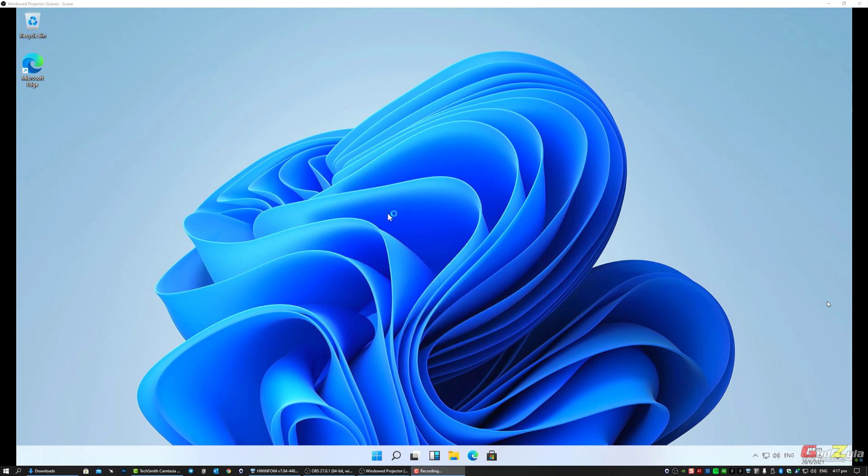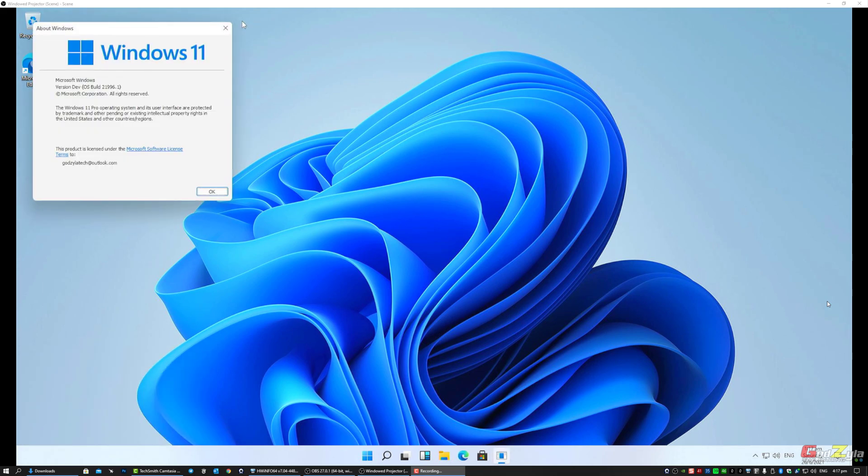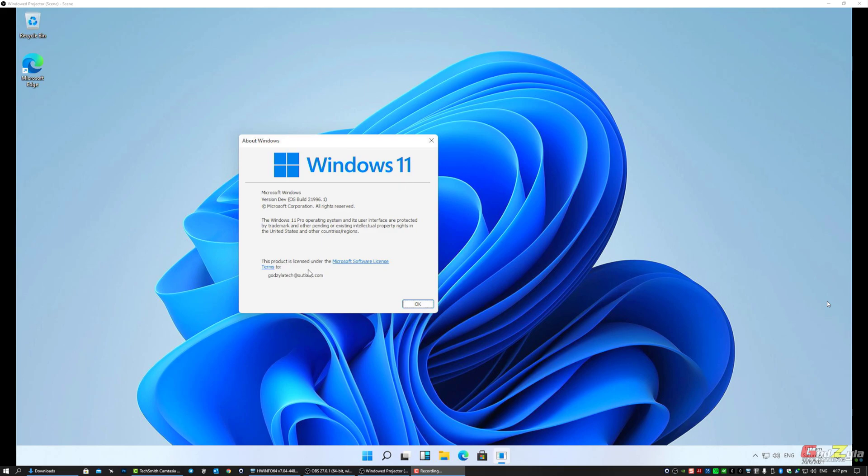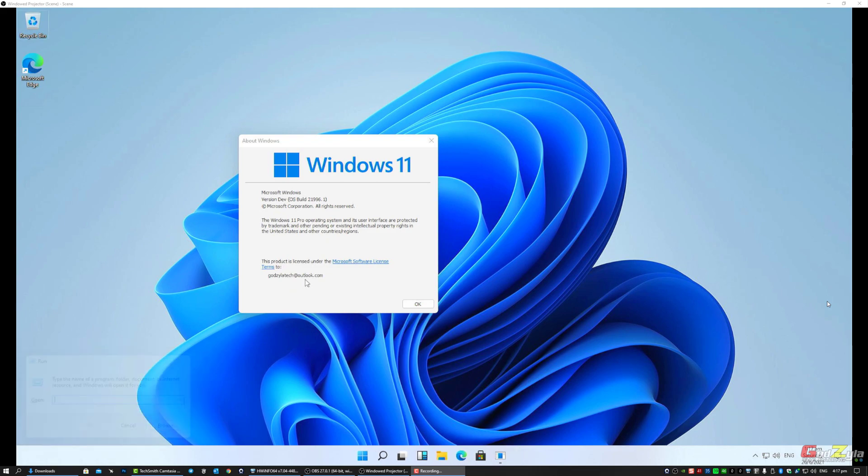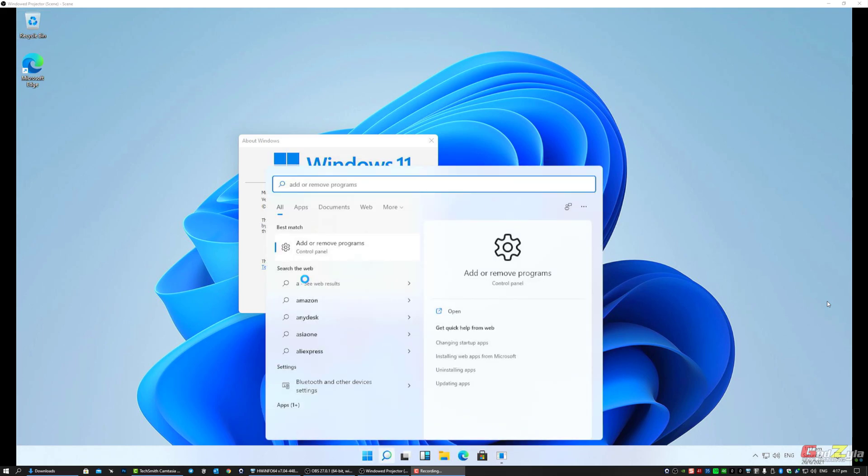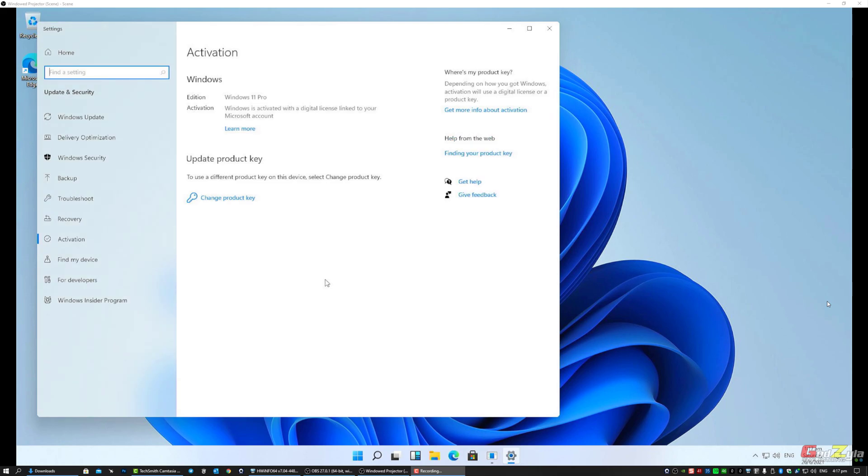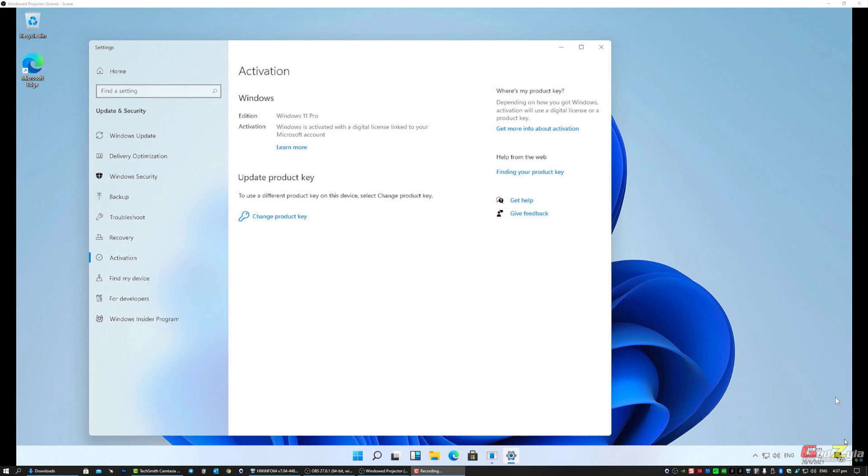There you have it - fully installed. As I mentioned, this is my Outlook account. If I check the version, this is Windows 11 and the product license is to my Outlook account. How to know? At activation, see - Windows is activated with a digital license linked to your Microsoft account. I hope you understand why you need a Microsoft account which is Outlook.com. It will store this CD key that you initially did.